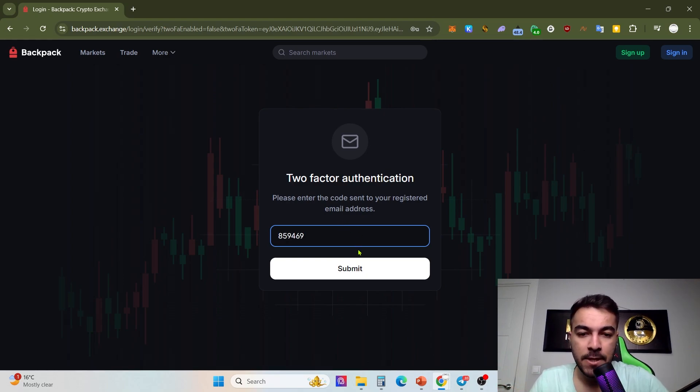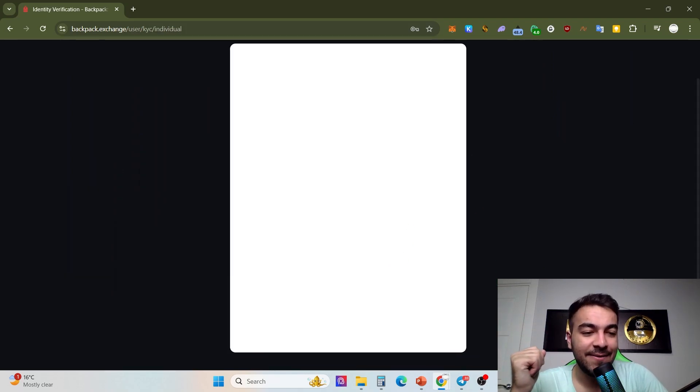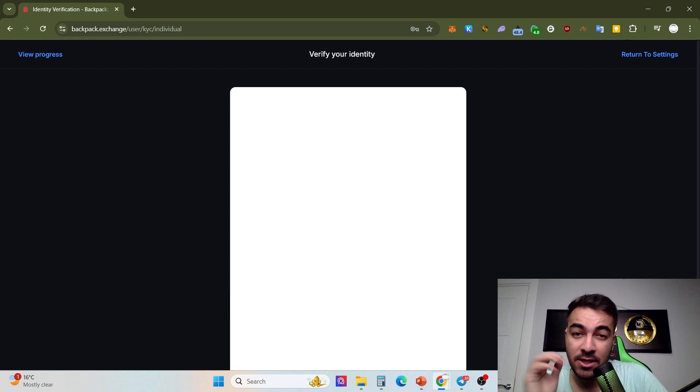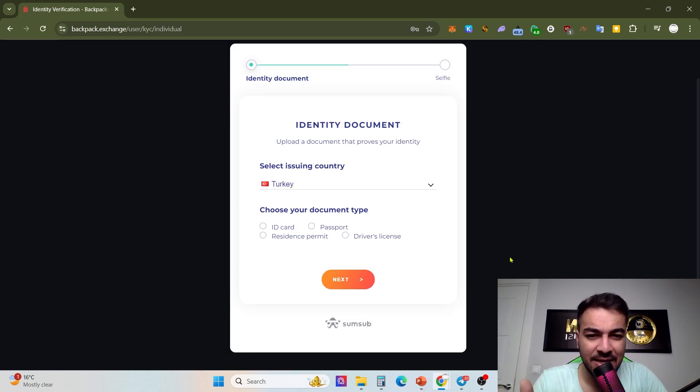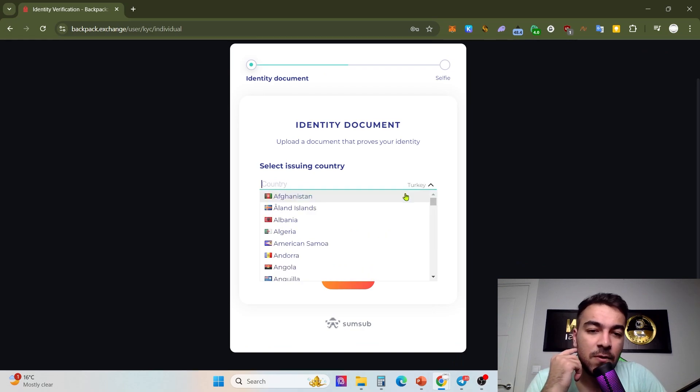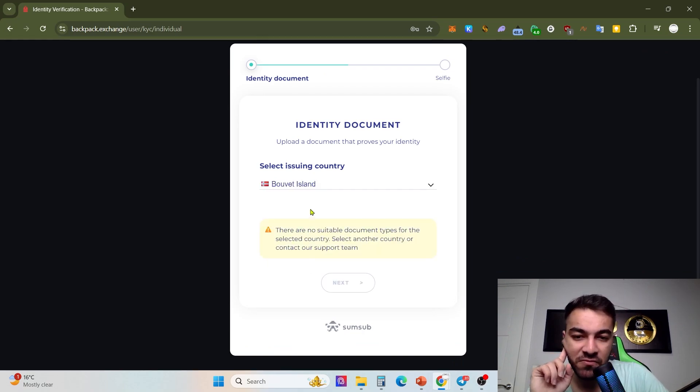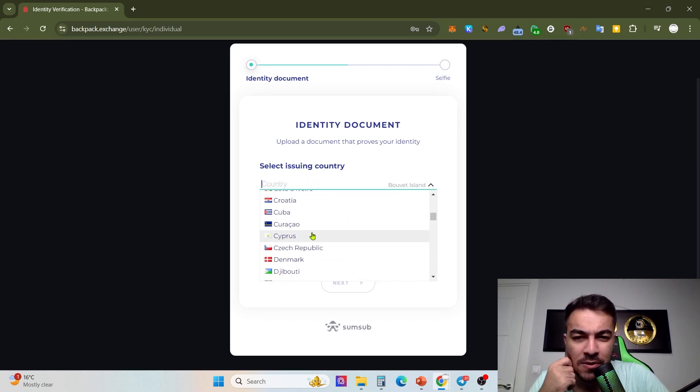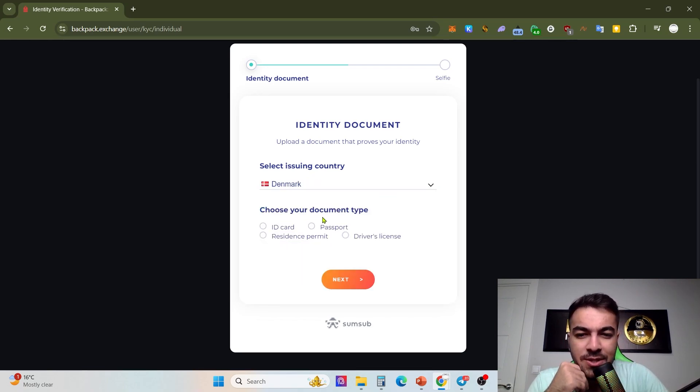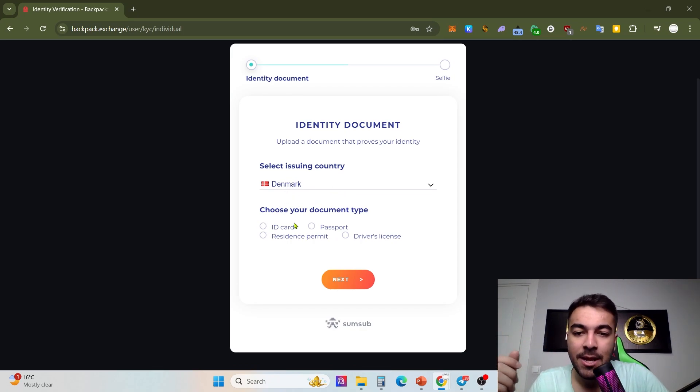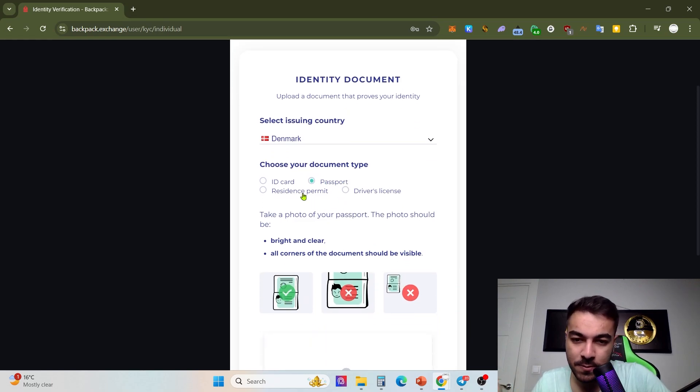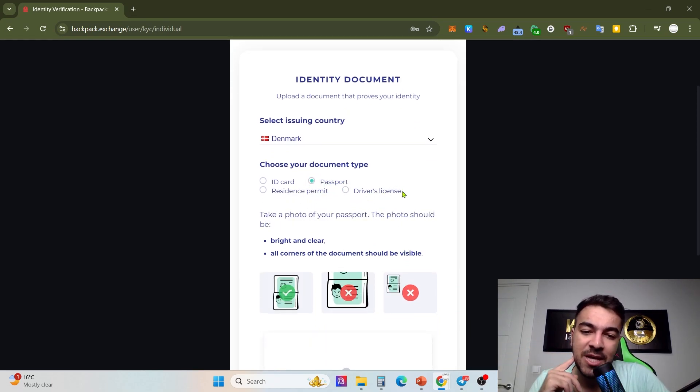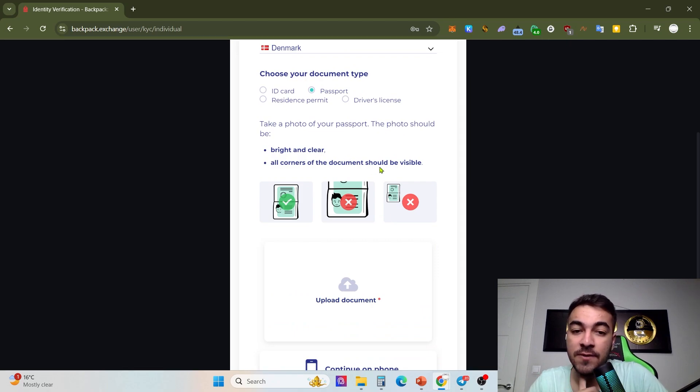Verify your identity. This is an exchange and that's a normal thing. Please don't be hesitant giving any document. First of all, you need to choose any country, for example Bulgaria, Ireland. There are many different types. For example, what can we choose? Denmark. If you are a Denmark citizen, you can give ID card, passport, resident permit, driver's license, doesn't matter. For example, passport set.